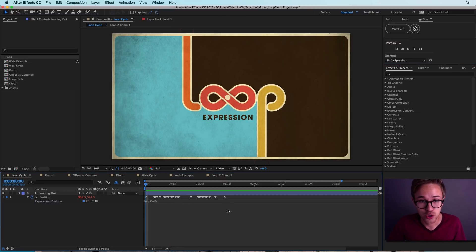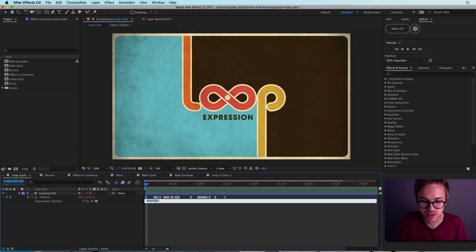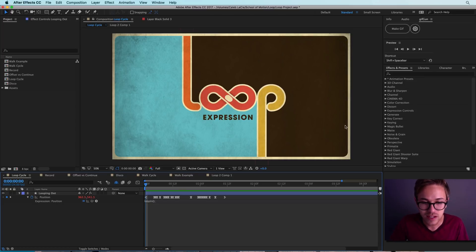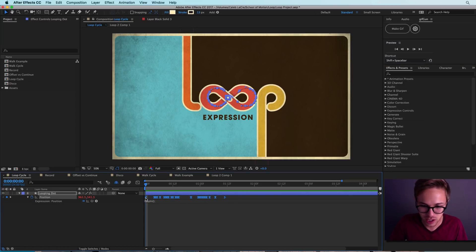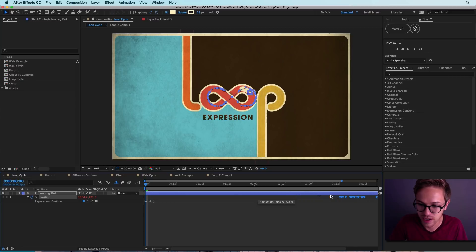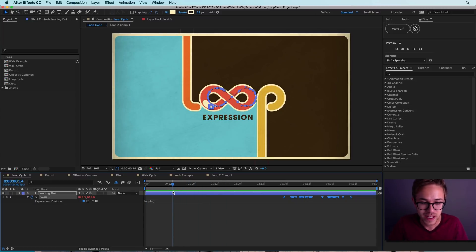Right now we're using the loop out expression, which basically continues your animation beyond the last keyframe or your out point. There's also an expression called the loop in expression. If you just type in loop in, it will only animate once and then stop — because it is wanting to loop everything before the first keyframe. So if we select all of our keyframes and drag them out to, let's say, the three second mark, you'll see that it loops until it hits that first keyframe and then stops right there at the end. So that's all there really is to the loop in and the loop out expression with no loop type modifiers.